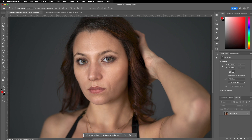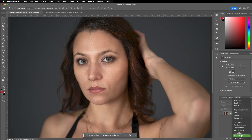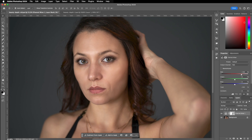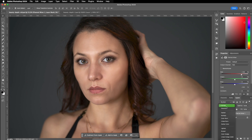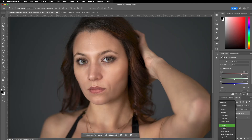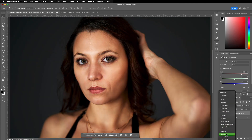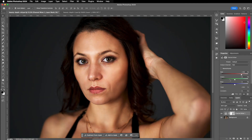The first thing we are going to do is apply a channel mixer layer, set the blend mode to soft light, and set the mode of the channel mixer to monochrome. Now we are going to use the red and the green sliders to give the image some contrast.